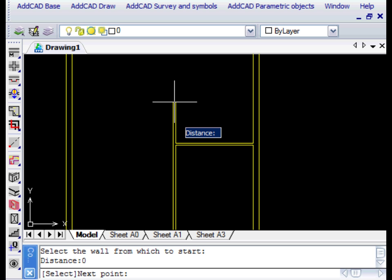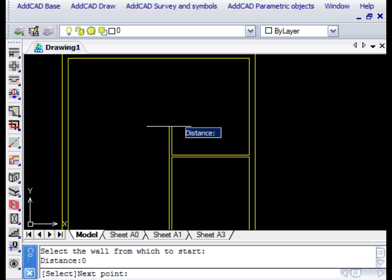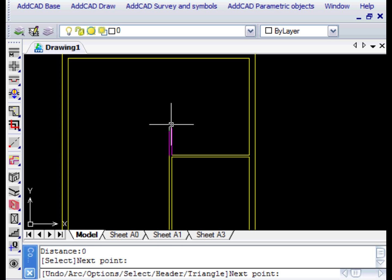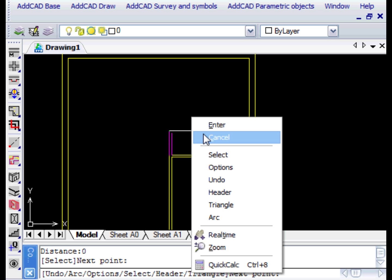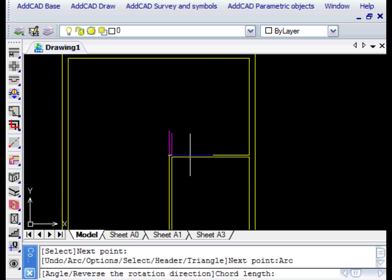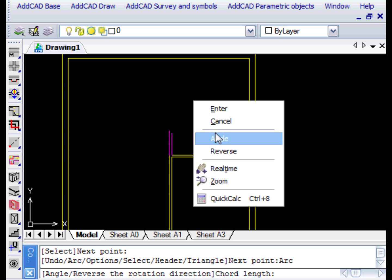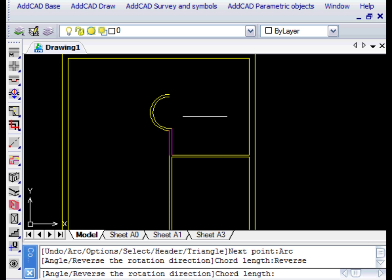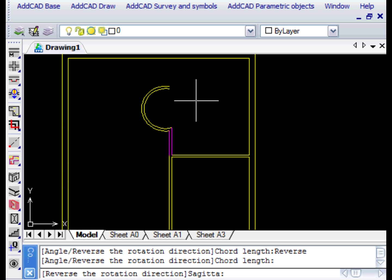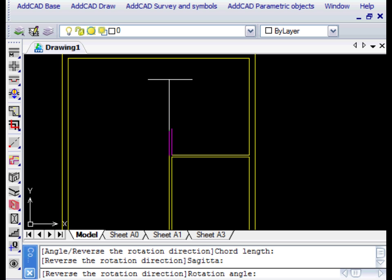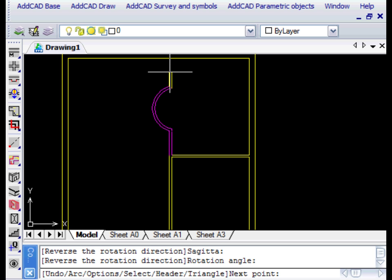Using the Arc option, we can now draw a curved wall. The reverse option allows us to reverse the side of the wall. We could also indicate the center and the corner, but in this example we will just insert the Chord and Sagitta, the highest point of the arc. We finish the wall by selecting a point on the end wall.